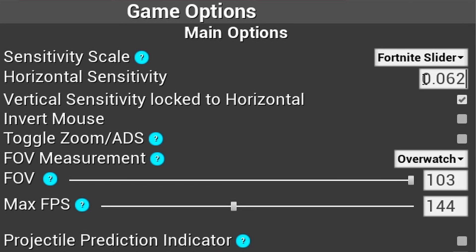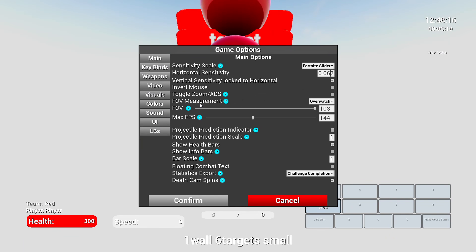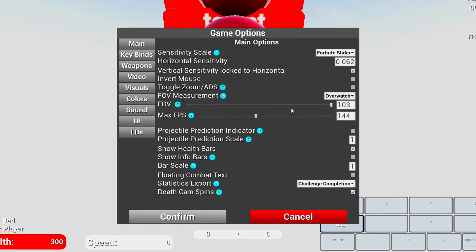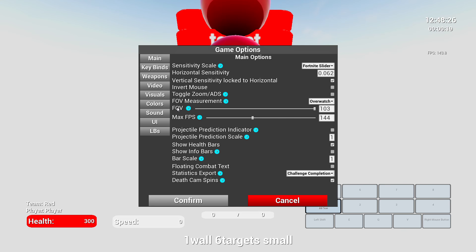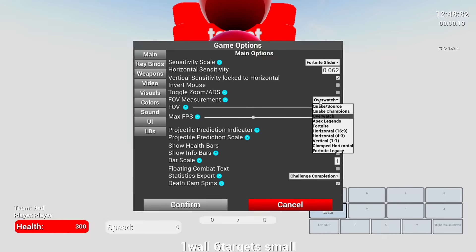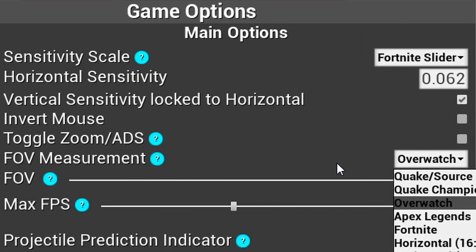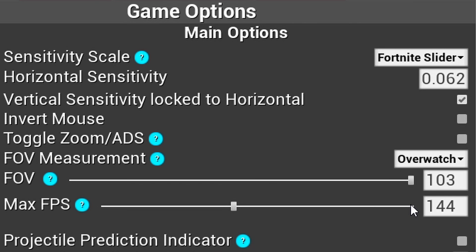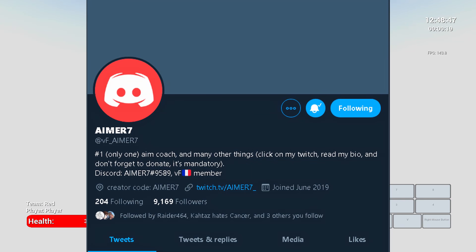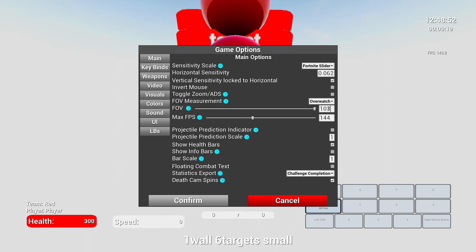This is where it can get a little complicated. If you're going to practice hipfire aim, you'll want to change the FOV Measurement and FOV Slider. For hipfire aim in Fortnite specifically, change your FOV Measurement to Overwatch and your FOV to 103. Aimer7 said this is the most accurate perspective you can get for Fortnite, since Fortnite is a third-person shooter and Kovacs is a first-person aim trainer.